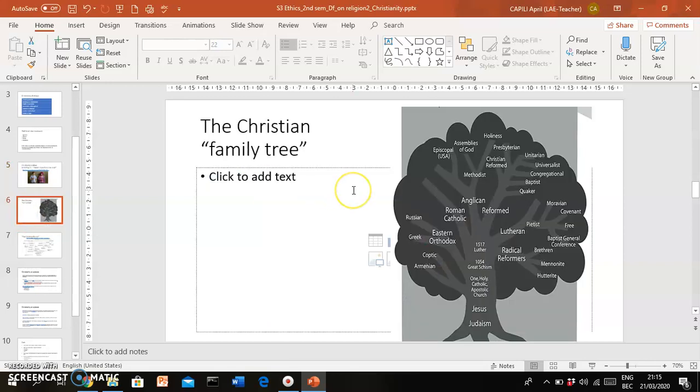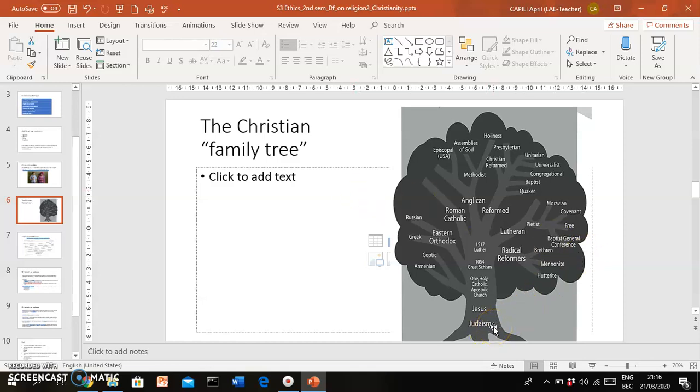Here on this slide you can see a kind of family tree of Christianity. If you focus on the bottom, it shows you that Christianity has its roots in the religion of the Jewish people, which is called Judaism. Christianity would develop on its own for many centuries. However, in 1054, there would be a great schism or a great split.